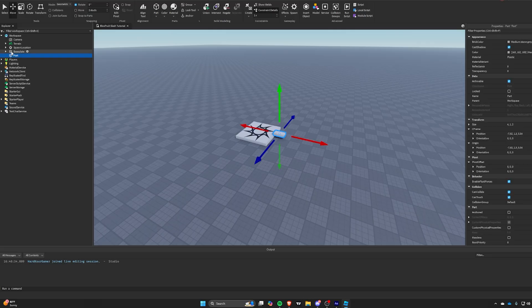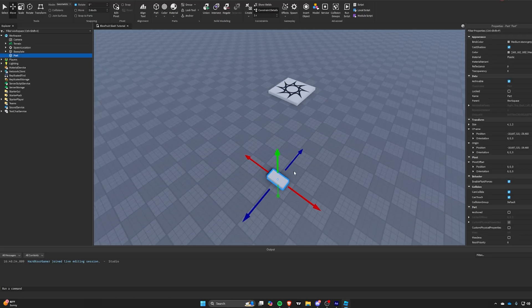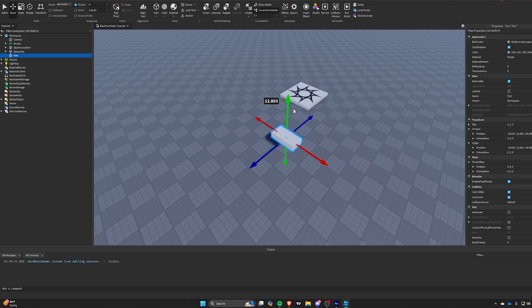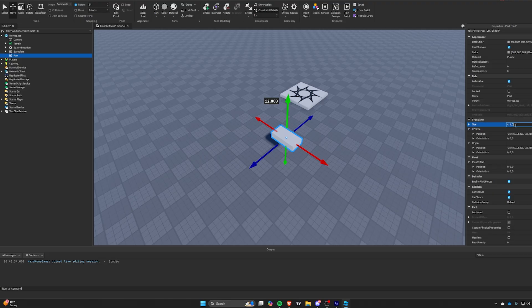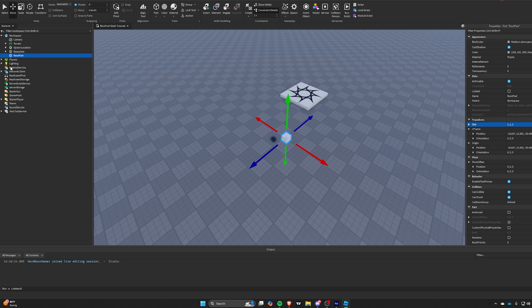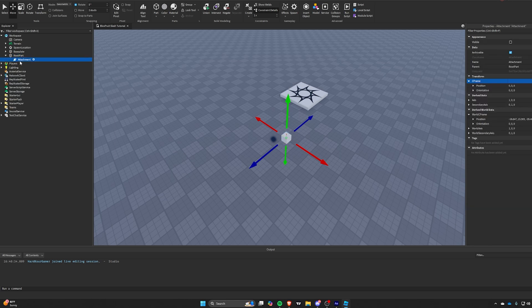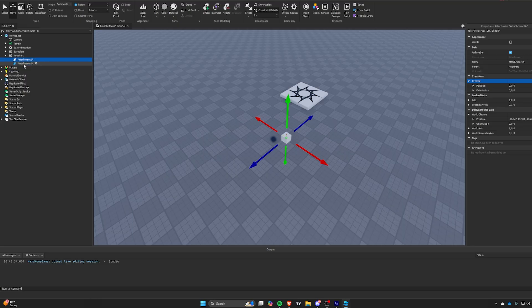Add a part, this will be our root part. Add attachments for our beams, try to keep it organized so it's nicer to work with later.